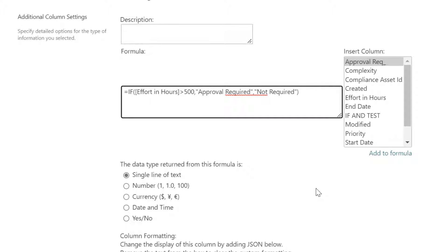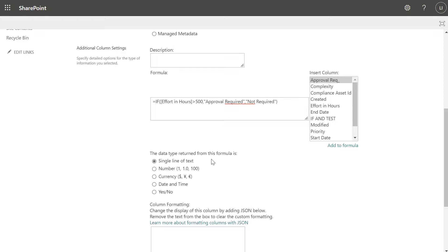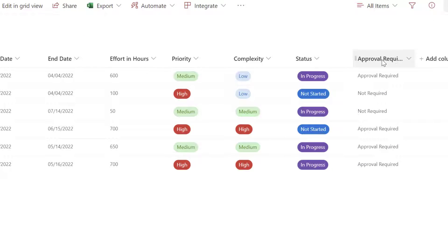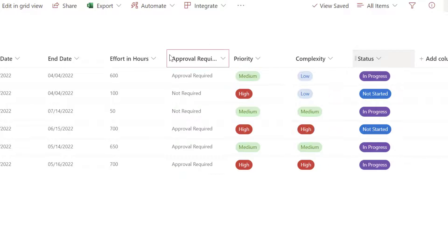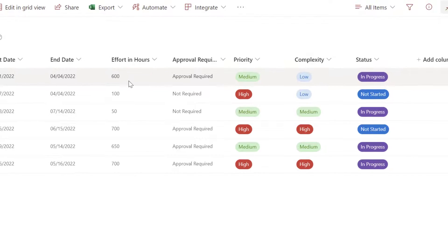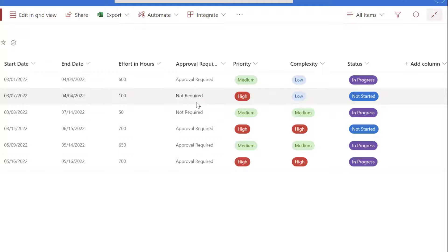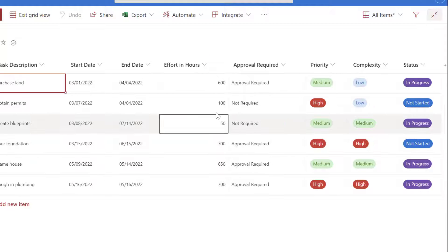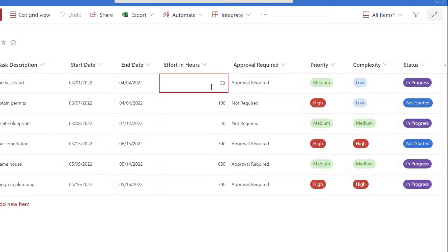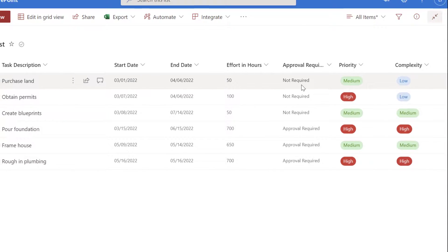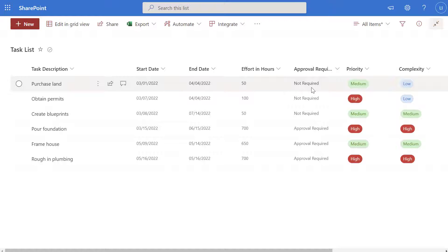Next select your return type. In this case we're populating this column with text so I've set it to single line of text. Then scroll down and click OK. You can see that our approval required column has been added. I'll position it next to the effort in hours column — the first row shows 600 so 'approval required' is displayed, and the next one is 100 showing 'not required'. If I edit the list and change the first value to something less than 500 and click exit, you can see it changes from 'approval required' to 'not required'.